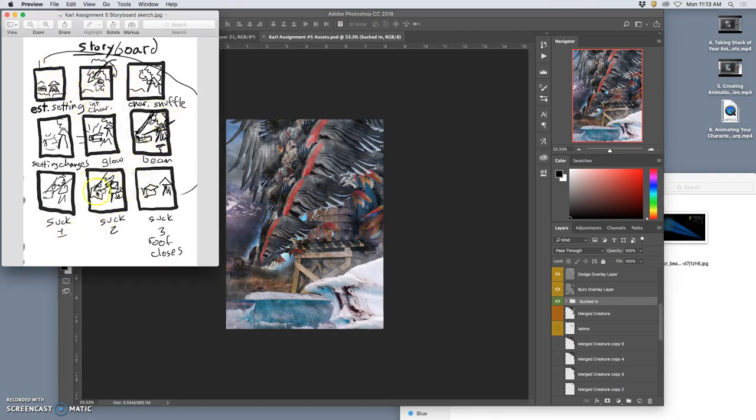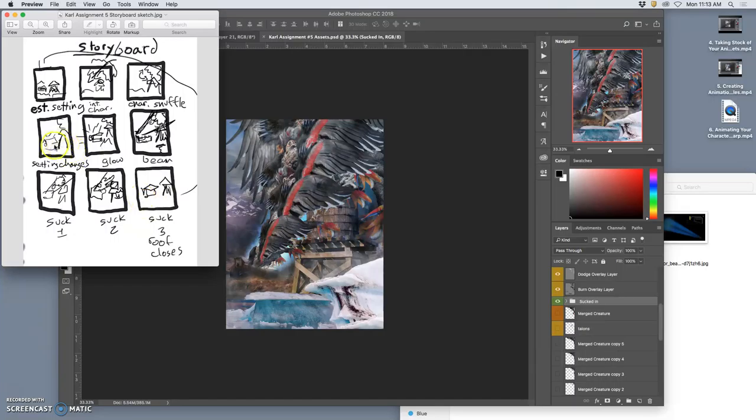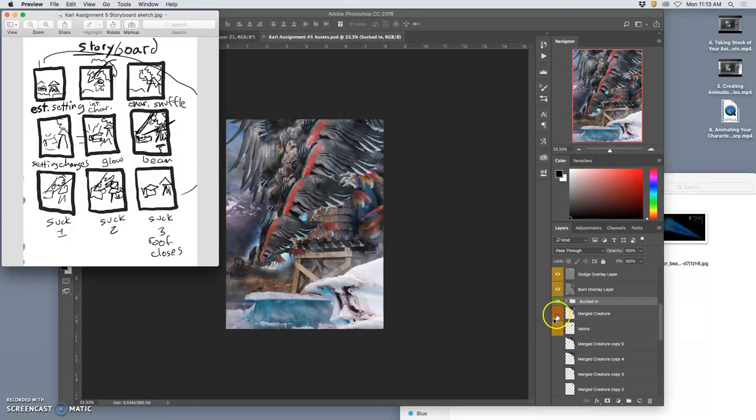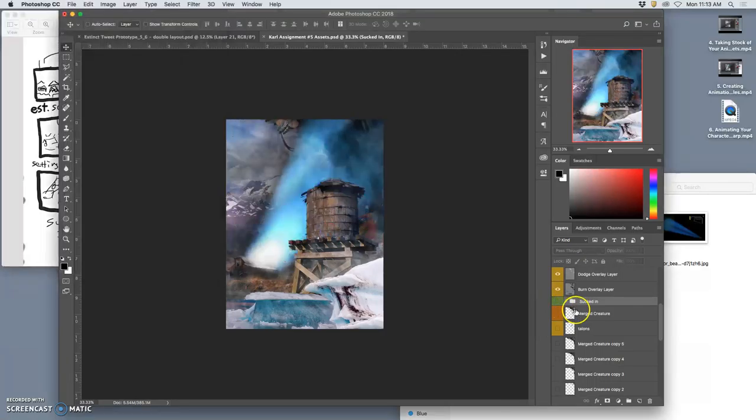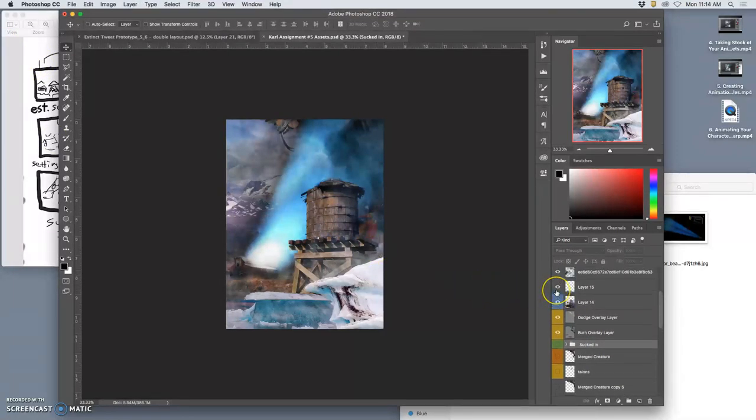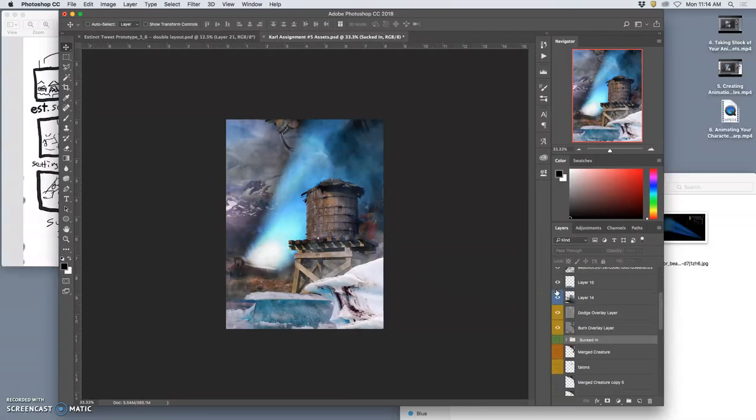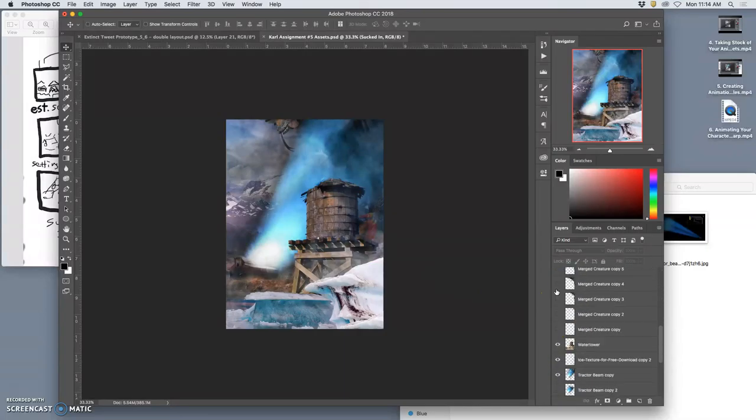Now I've saved this. This is my assets file. And my hope is that I have now the rough components to do everything in my storyboard. Establish the setting, introduce the character. The character shuffles and moves a little bit on the water tower. The setting starts to change. It glows. The beam comes out. It gets sucked in. And then the roof closes. Obviously, the roof has to open at some point, too.